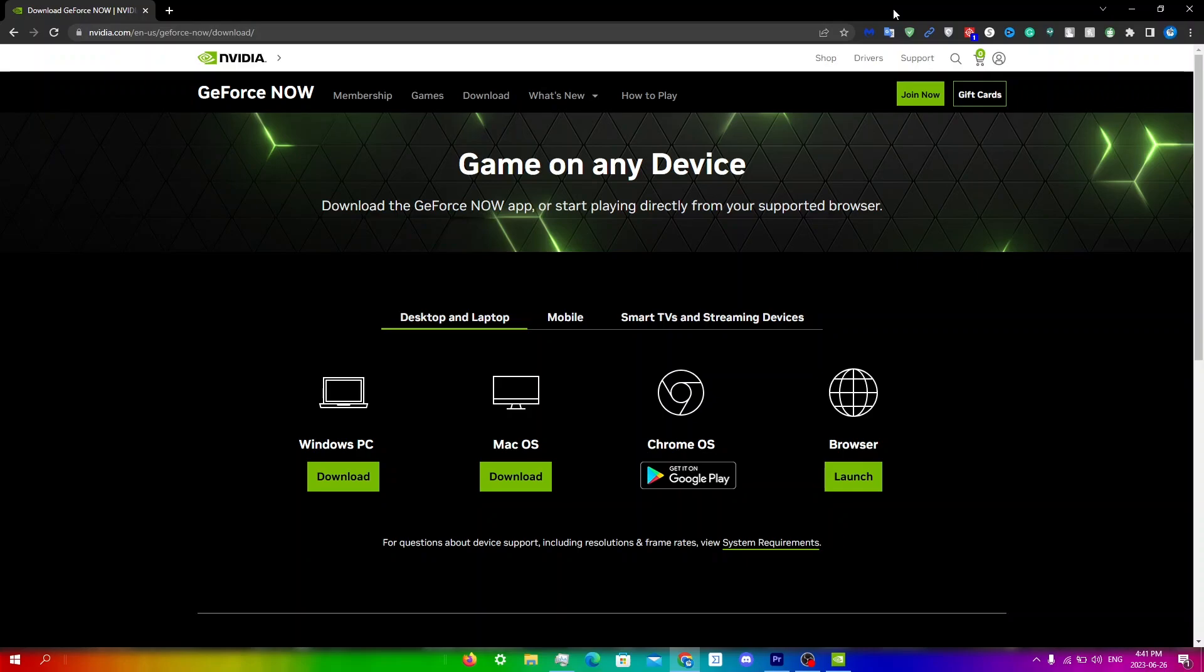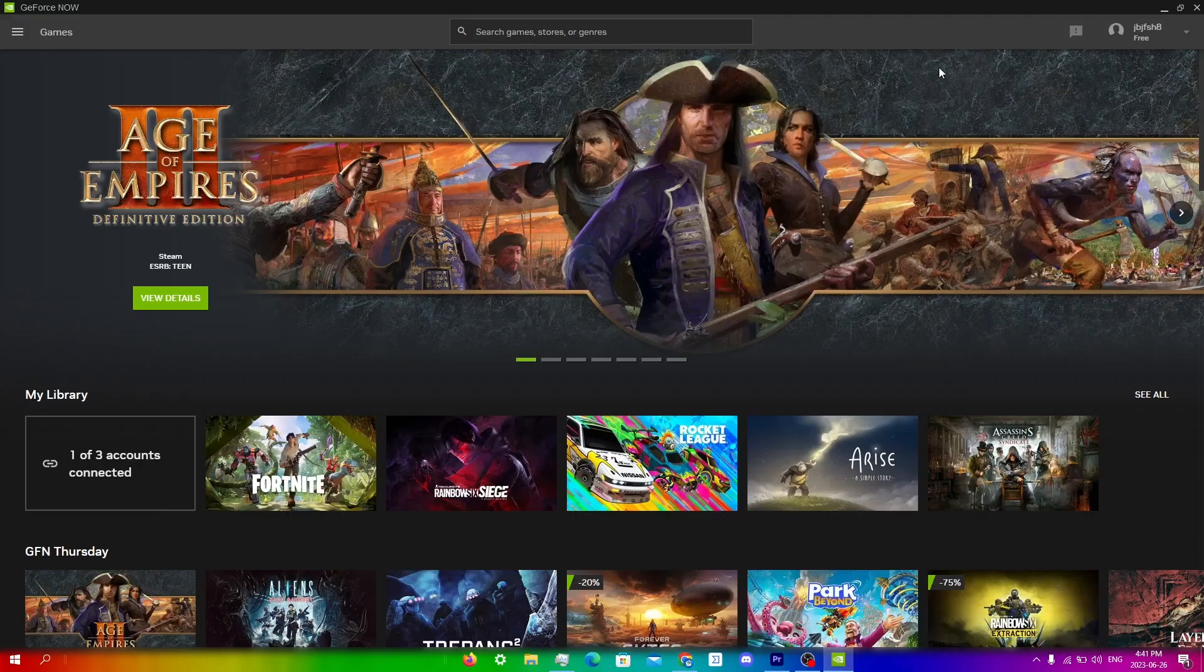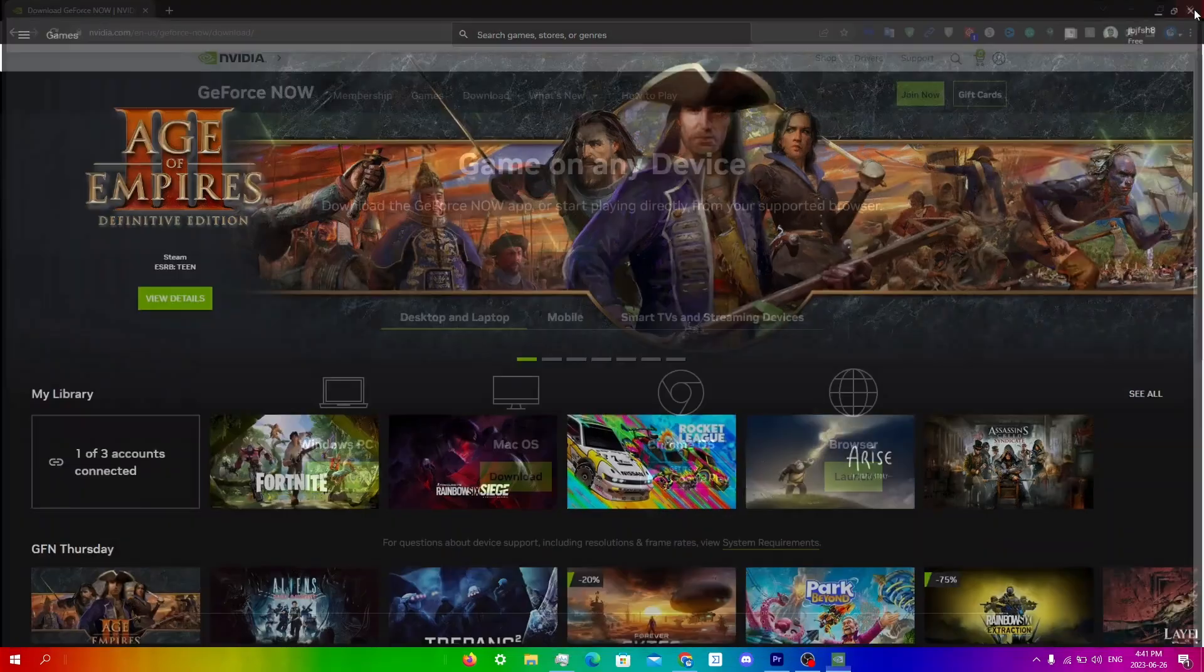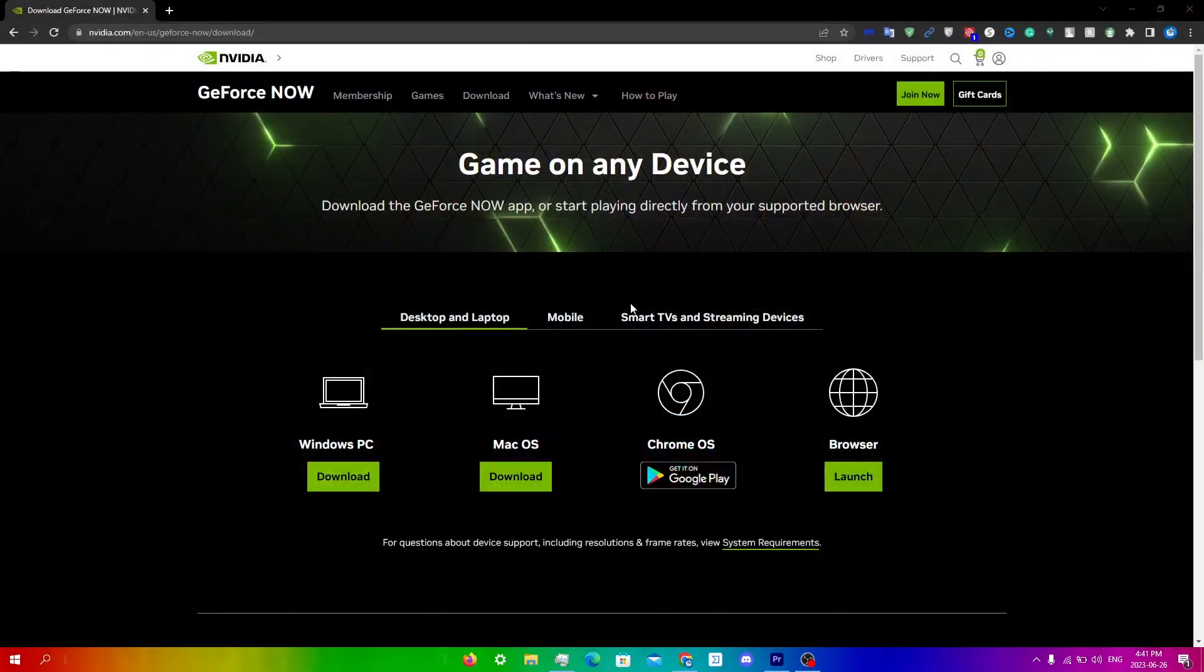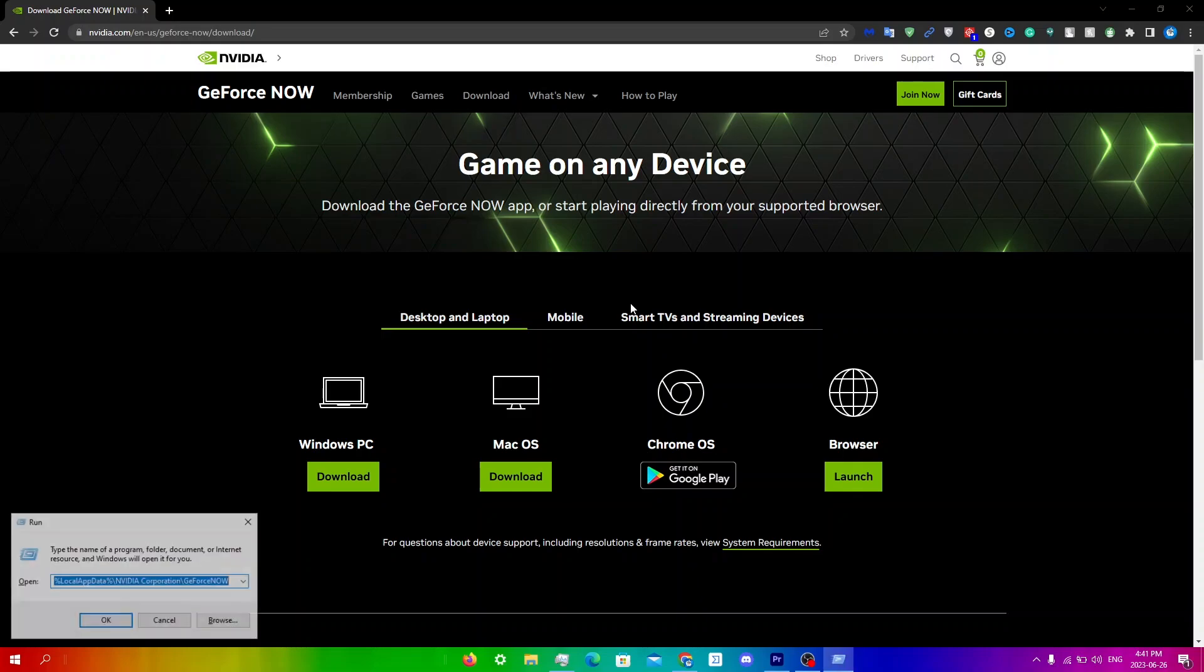The first thing you're going to do is clear the cache of GeForce Now. To do this, first close the GeForce Now client if it's active. I'm going to click close here. Then hold the Windows key and R at the same time and type this in.